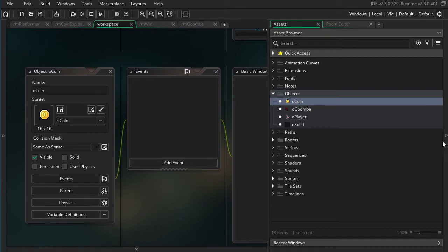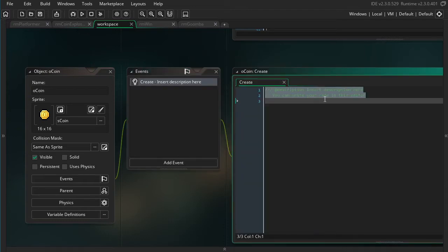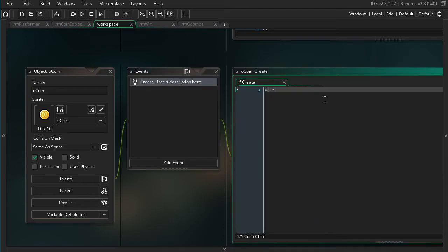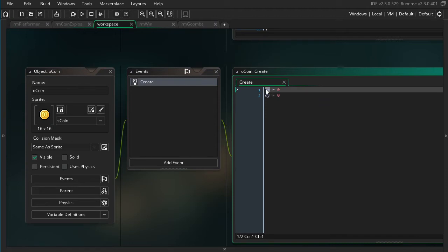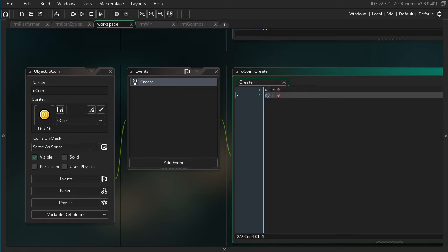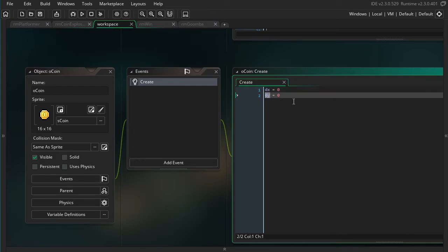If we jump right into it, we can go ahead and jump into the creation event of the coin. We're going to start off with dx equals 0 and dy equals 0. These are just the variable names I like to use for the horizontal velocity and the vertical velocity. D just means delta, which means change in — so this is change in x, change in y.